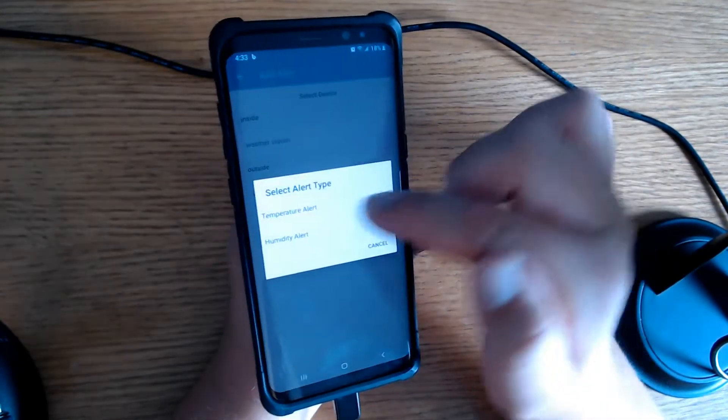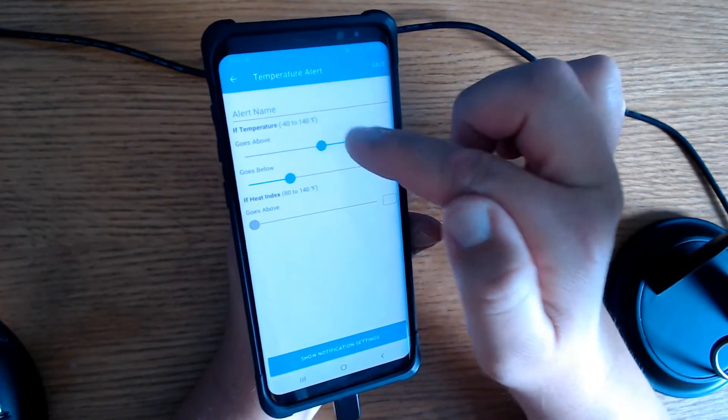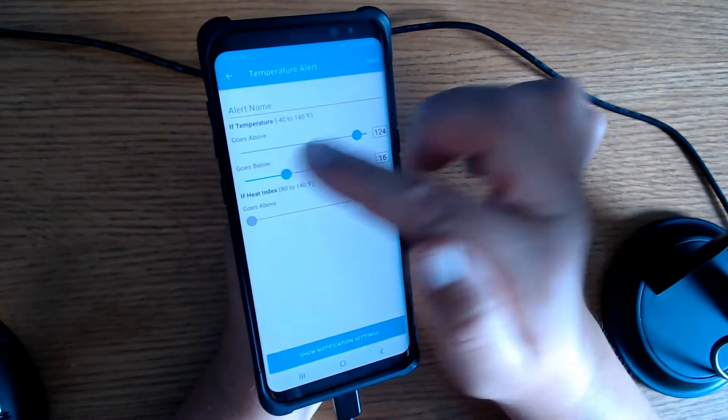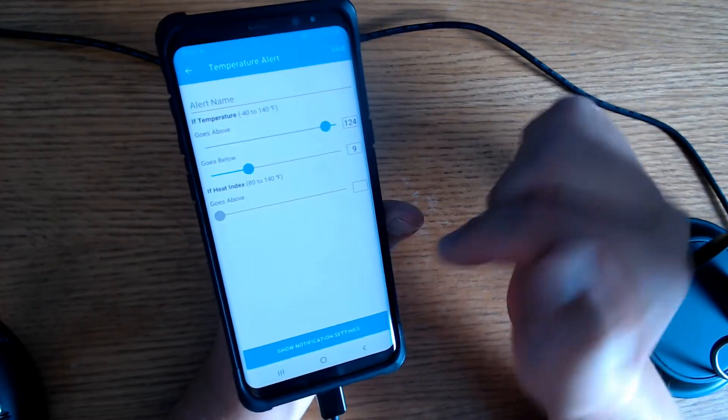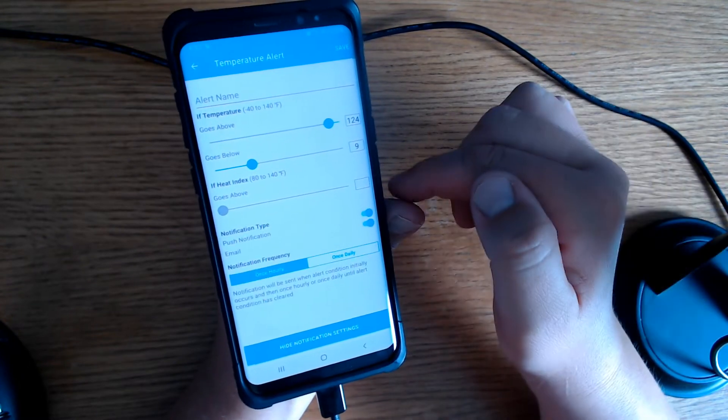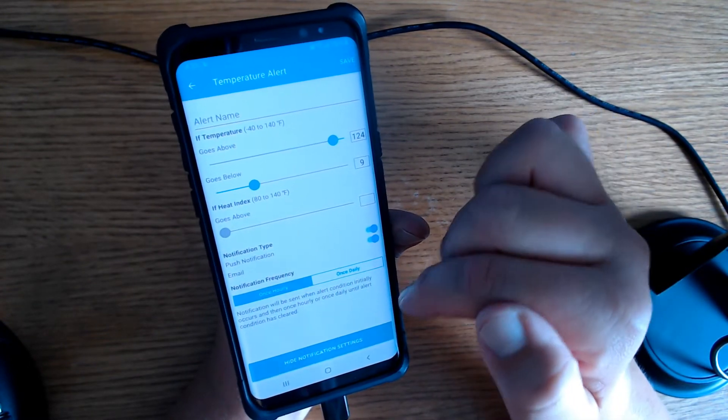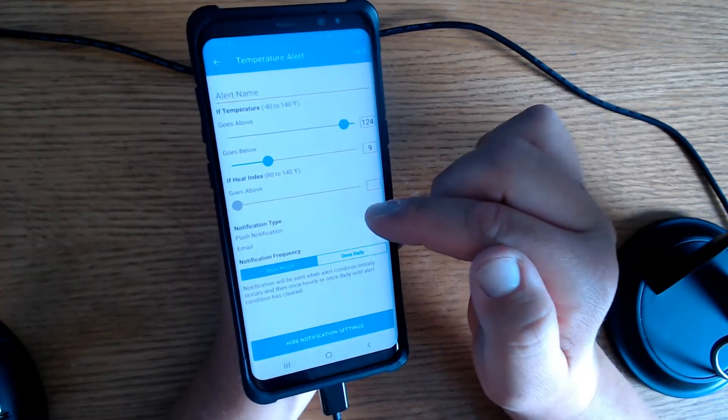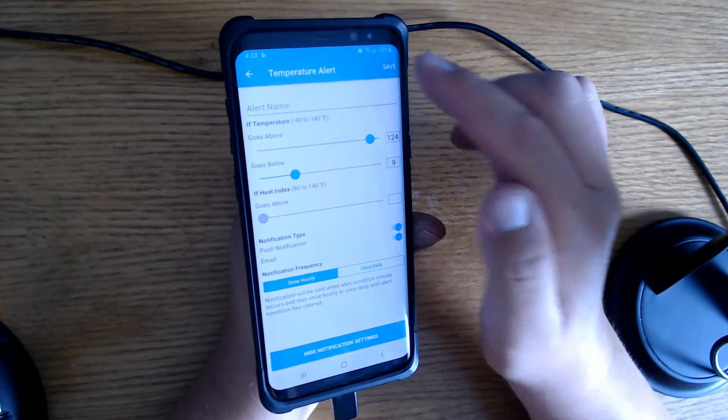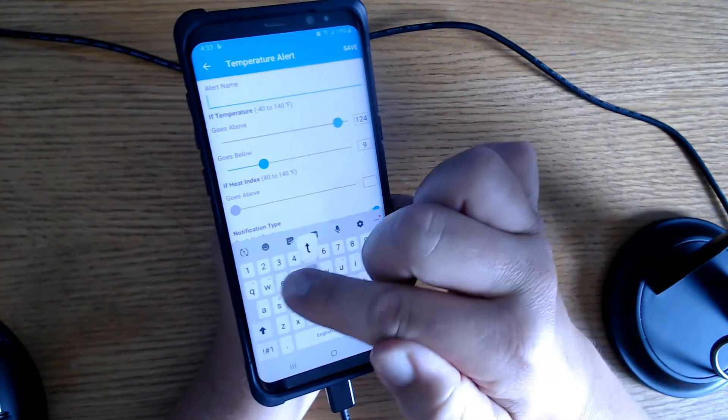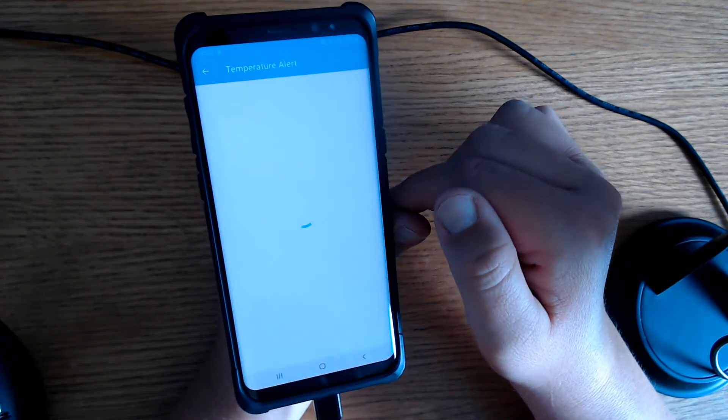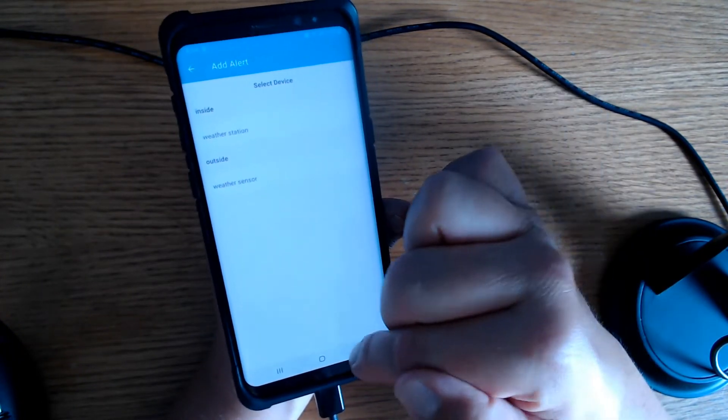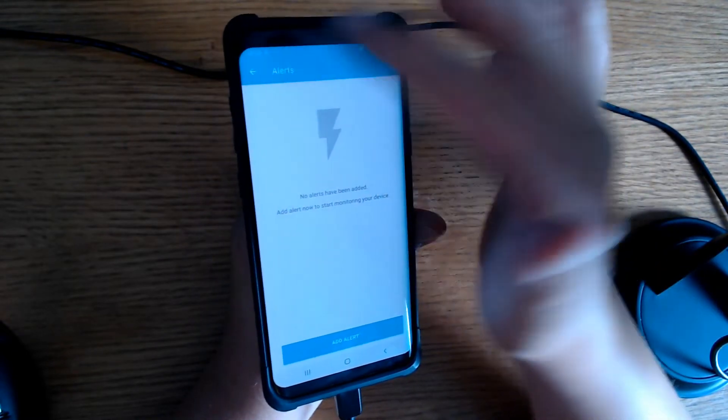So we just saved the heat index alert. Now you can go back and you can do your temperature, whatever you want it to be. So below 9, over 124. Show notification settings. Once hourly. You can set hourly or daily. And then you can get push notifications and email. Let's just hit save. Oh, let's name this one temperature. Save. So now I have two alerts. But I don't have any alerts yet, so you won't see them there.